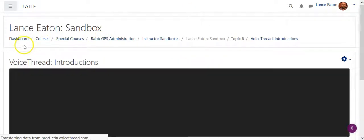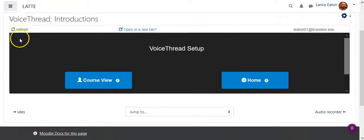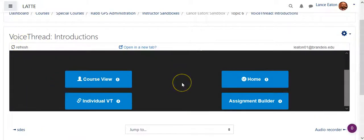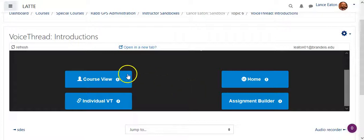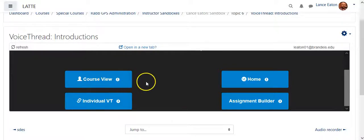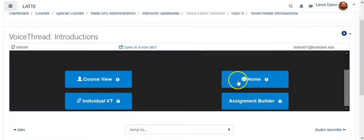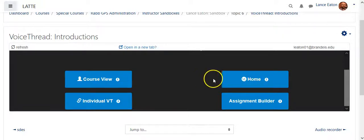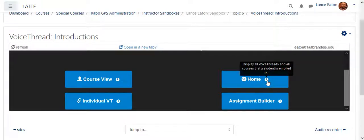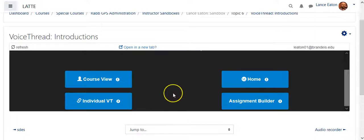So once you hit save and display, it actually brings you to this little screen here. Now, you've got four different choices. Course View would just show all of your VoiceThreads in the course. You probably don't want to use that. Home View would just be a home view of the VoiceThreads page. You can click on the little help icon, and it'll tell you display all VoiceThreads in all courses that a student is enrolled in. So neither of those are usually what you'll use it for.